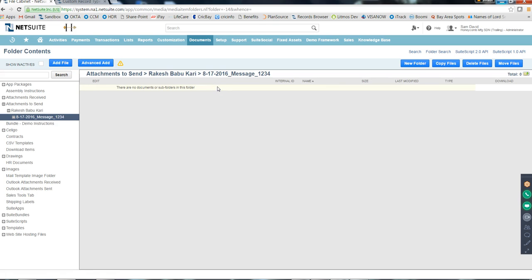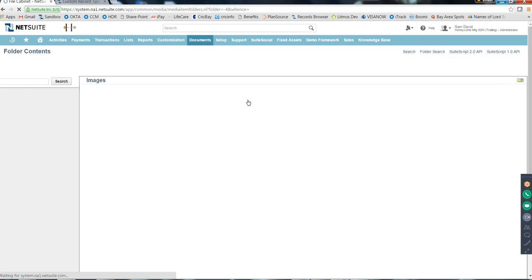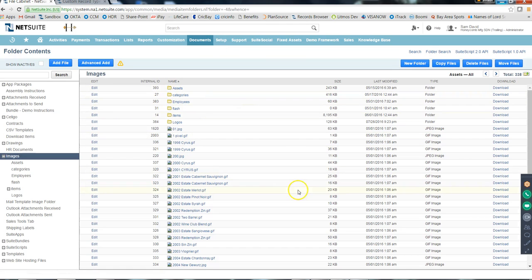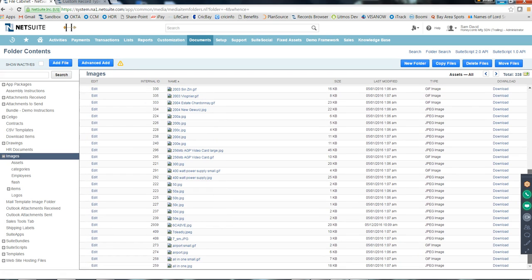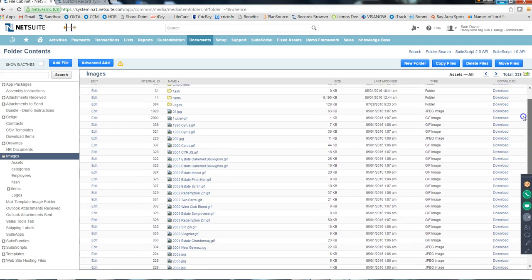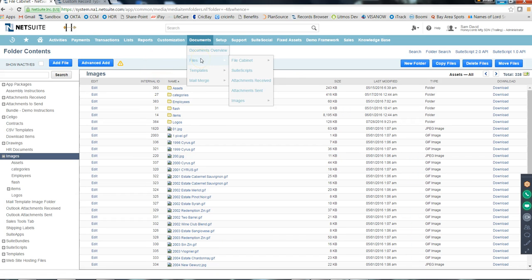There are also Images stored in the NetSuite instance - you can store all your images here. When you have time, just browse around and see what's there. That's about Files.